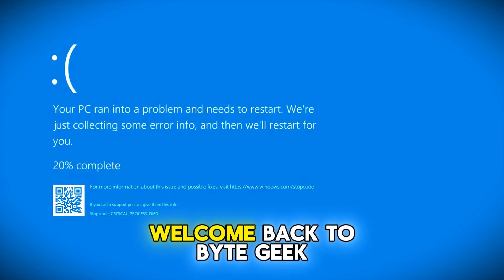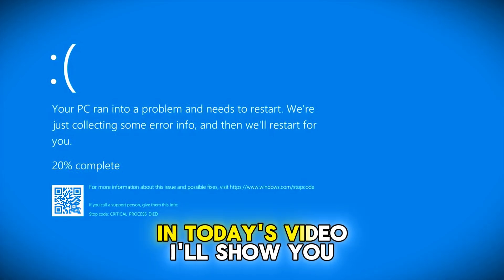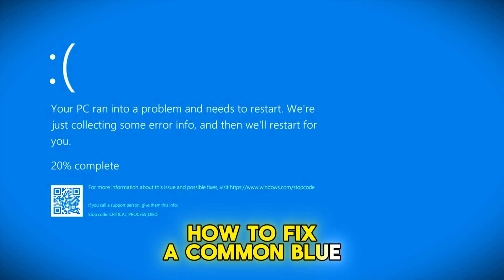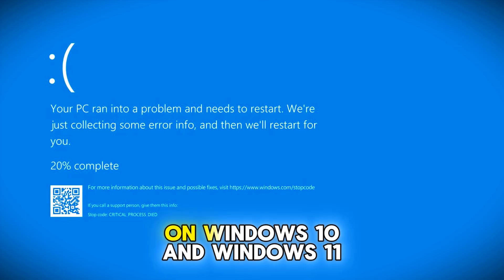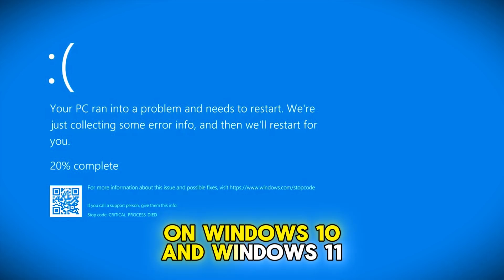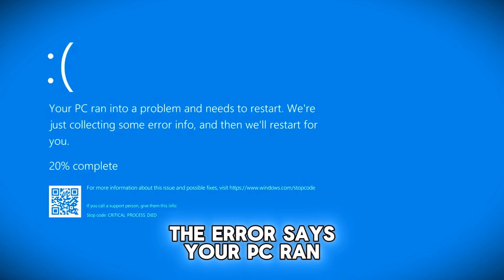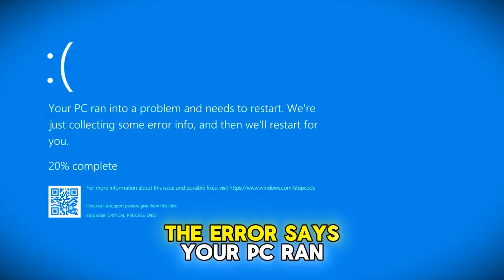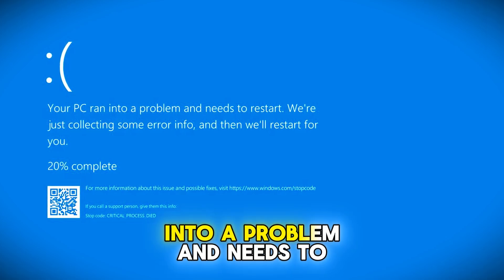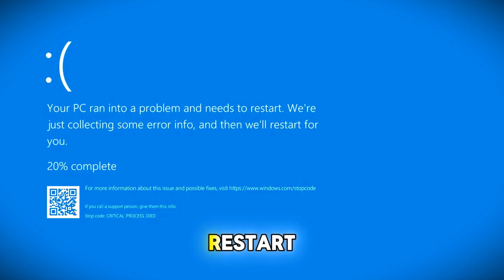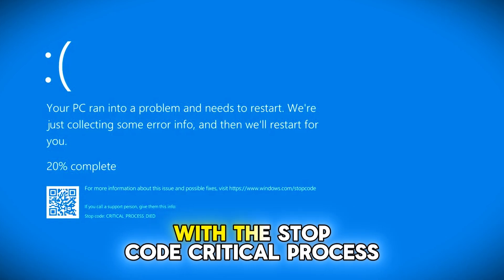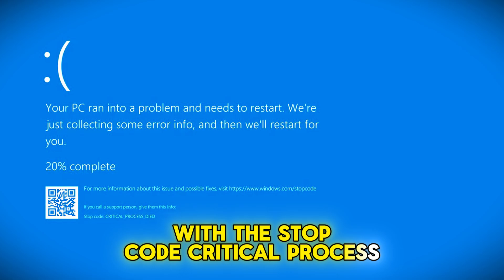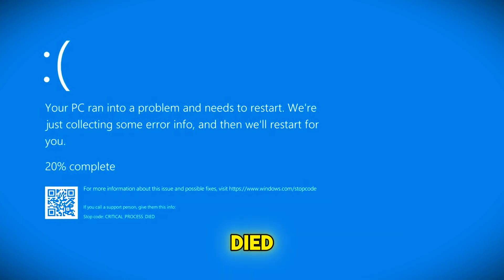Hello guys, welcome back to ByteGeek. In today's video, I'll show you how to fix a common blue screen error on Windows 10 and Windows 11 operating system. The error says your PC ran into a problem and needs to restart, with the stop code critical process died.